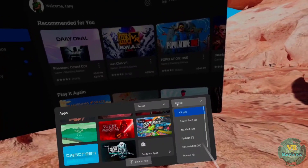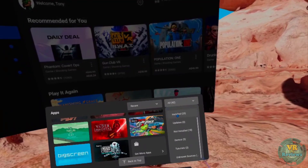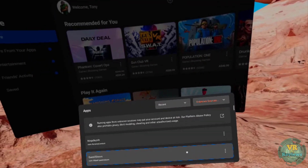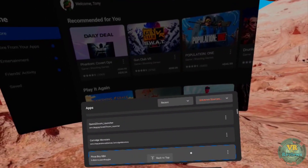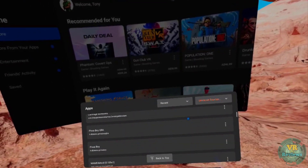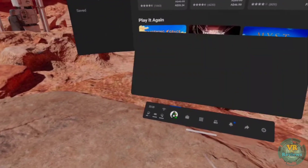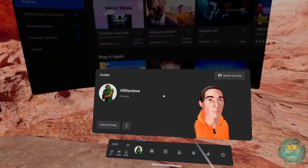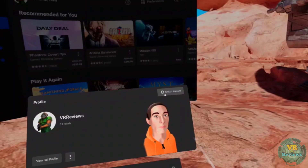Apps in the unknown sources section — those sideloaded usually via SideQuest — are also not transferred over to secondary accounts. To switch accounts, all you need to do is click on your profile badge and you'll see a switch account icon in the top right-hand corner.